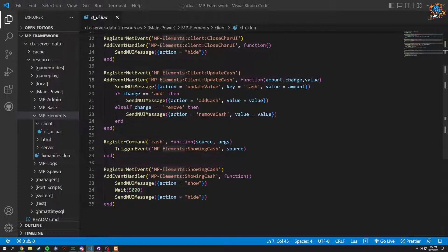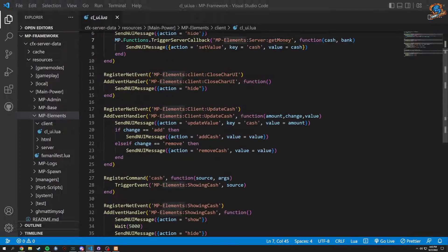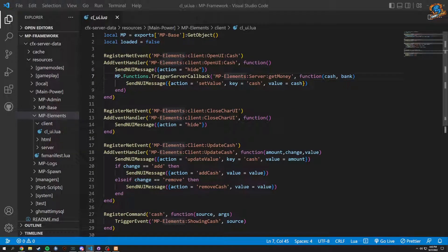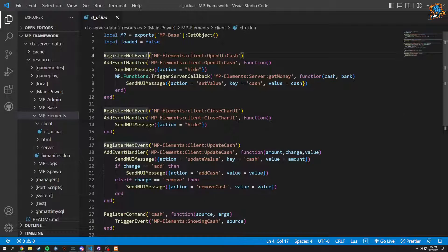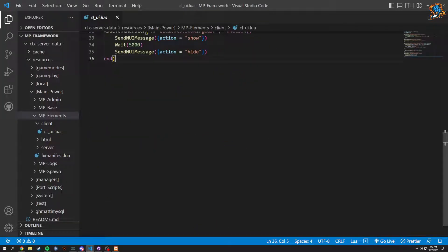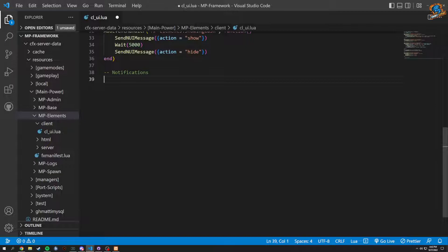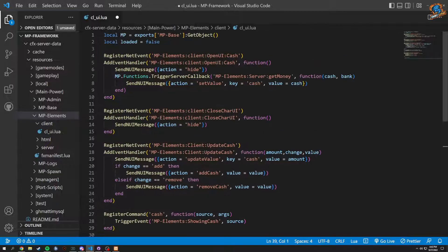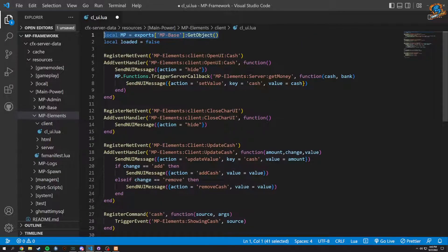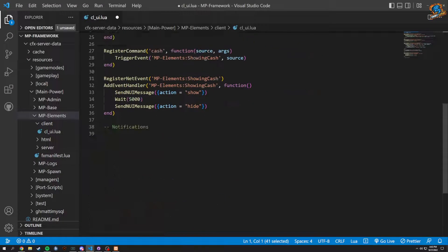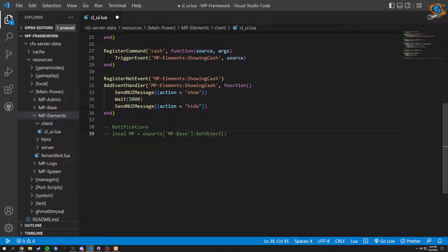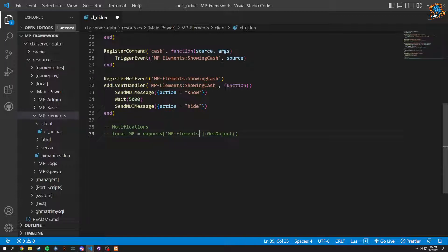A couple of things we want to do is sort of just line it up correctly. We're going to do comments down here for notifications, just to keep things clean. And we're going to copy this local MP and comment it down right here so we can sort of see. Instead of this, it's going to be elements and we could do nodi. That's going to be the sort of idea behind it.